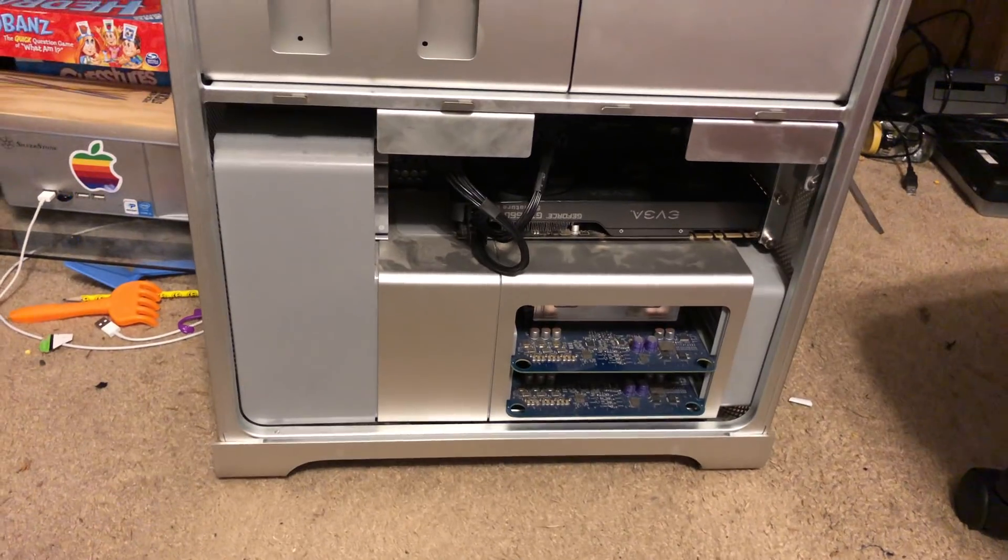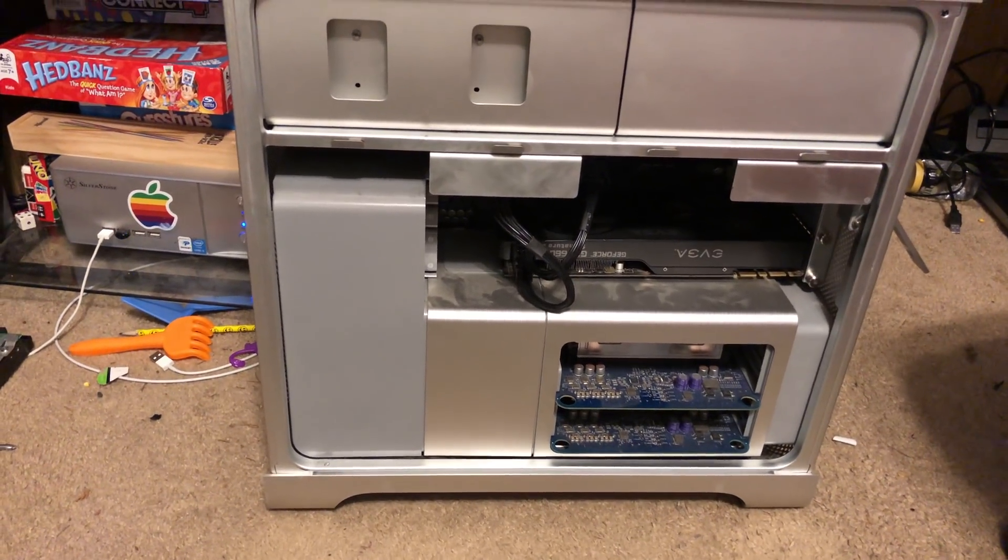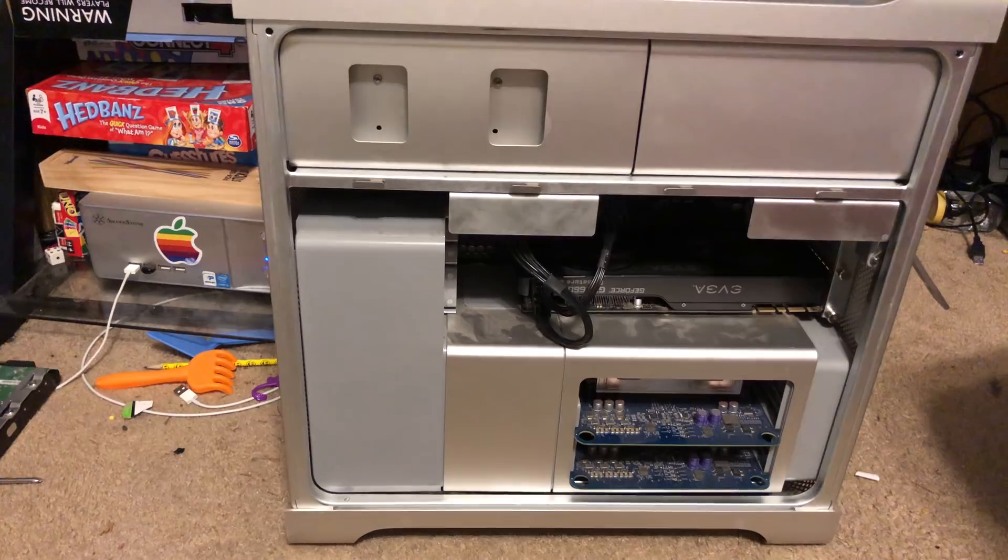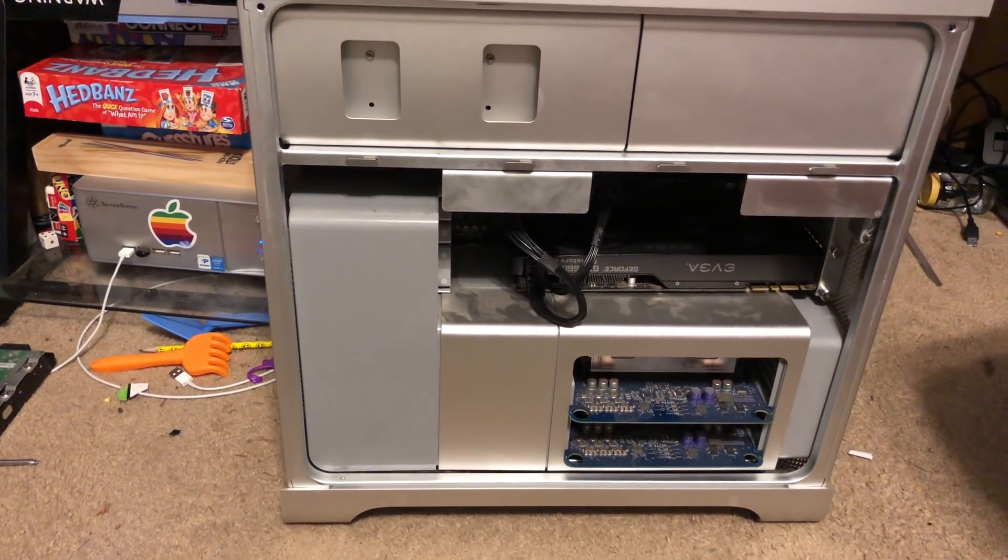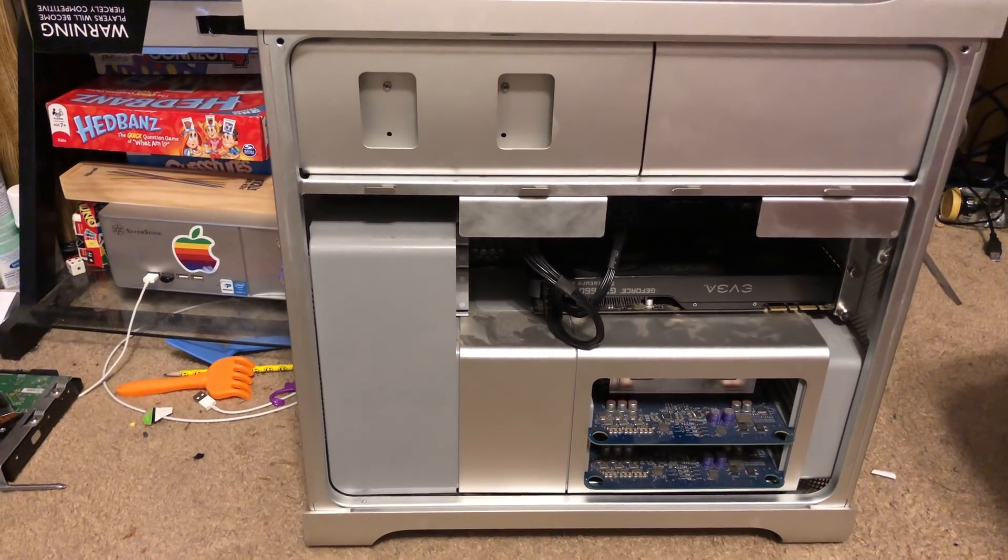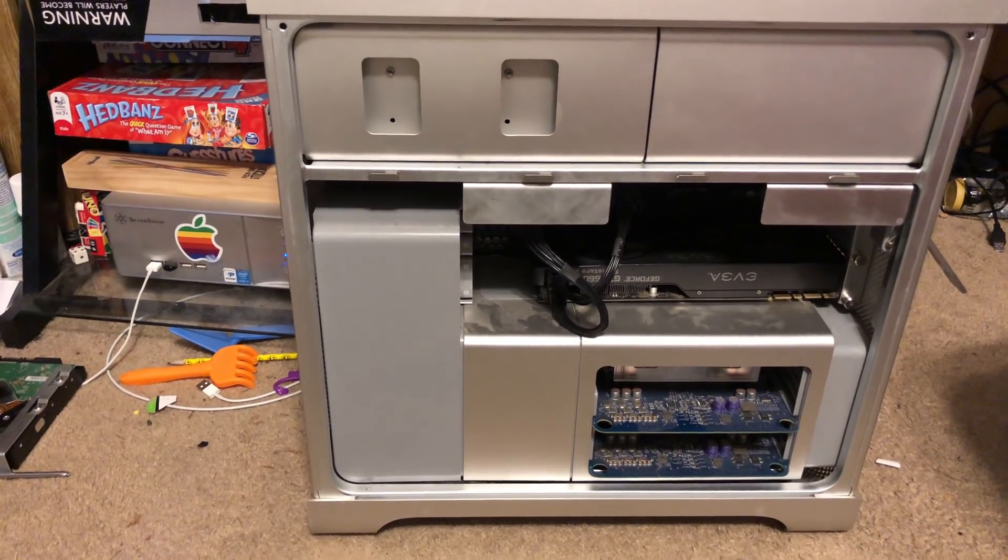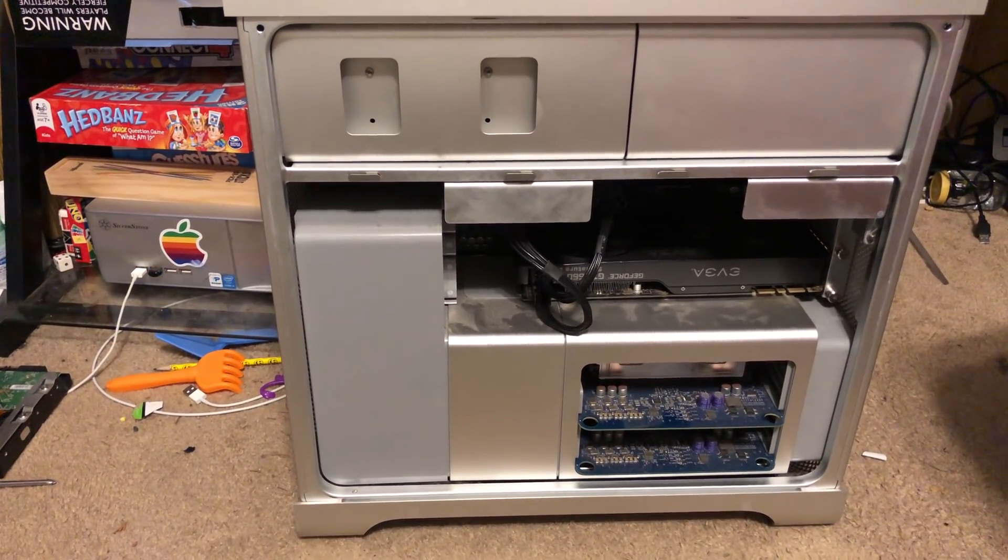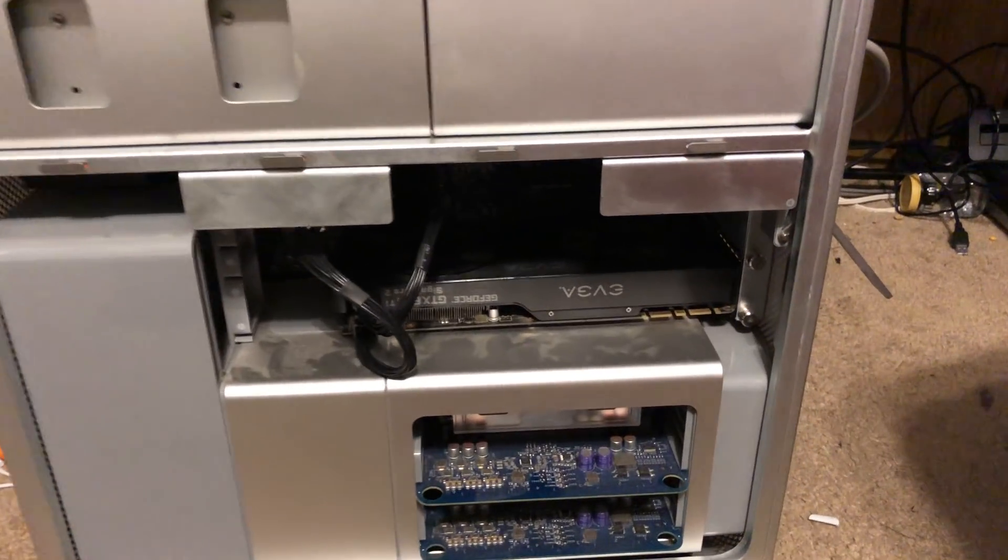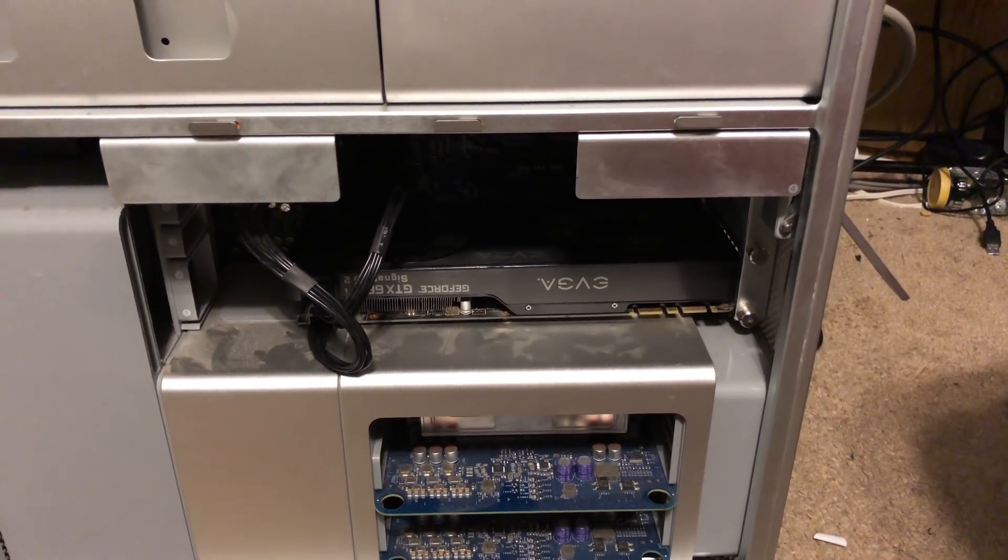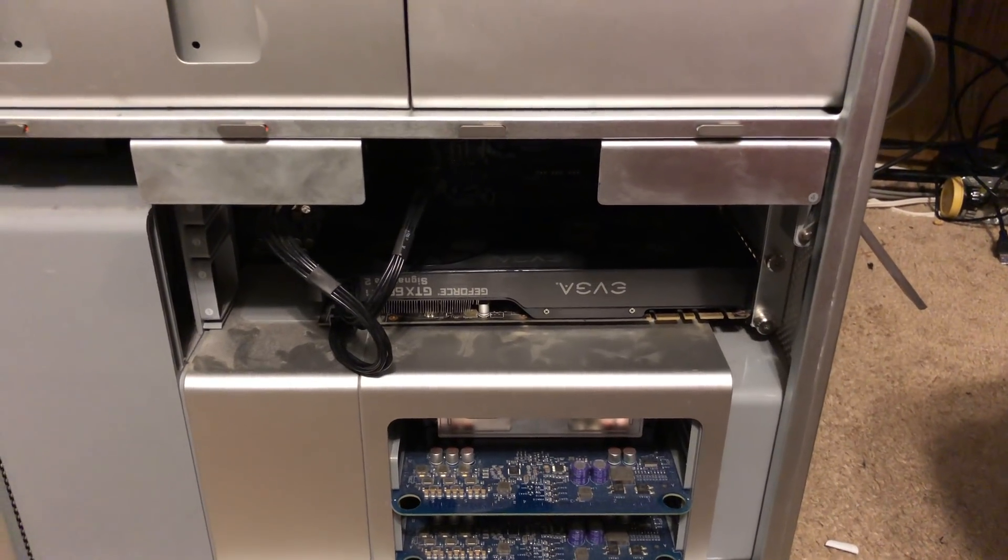I bought the best processors this thing could support. I believe they're Xeon 5365s. Whatever they are, they're 3 gigahertz and quad-core each. So this thing is an 8-core machine with 32 gigs of RAM and a pretty hot video card. I could toss a 1080 Ti in here and this thing would take it, no problem.